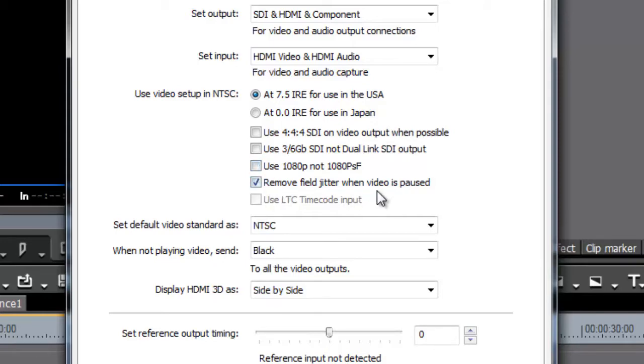Remove field jitter when paused - pretty simple. When you're playing a piece of video, if it's wobbling up and down because it's interlaced, well then that's ticked, it will just show you half a frame when you pause. If you untick that, it'll show you a wobbly picture when you pause.